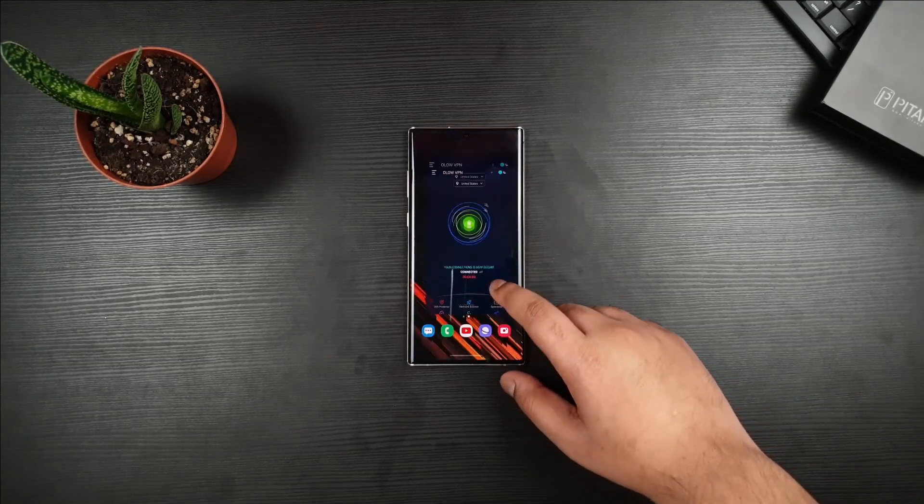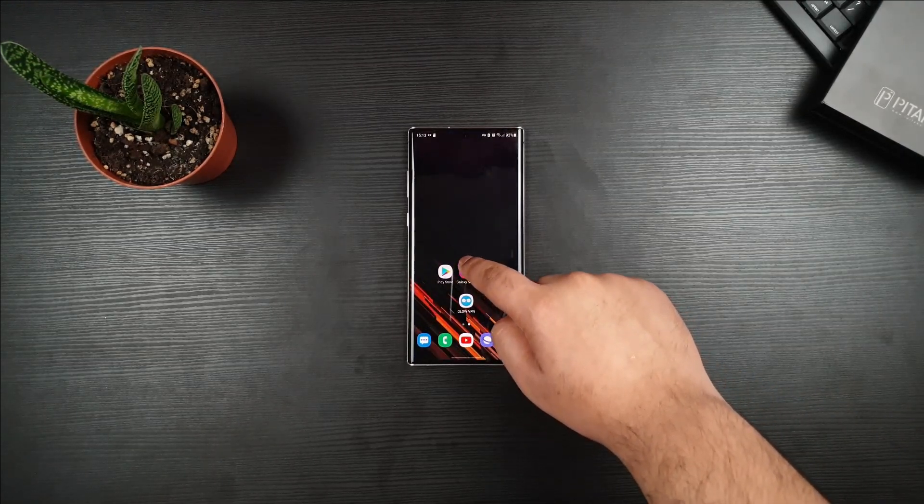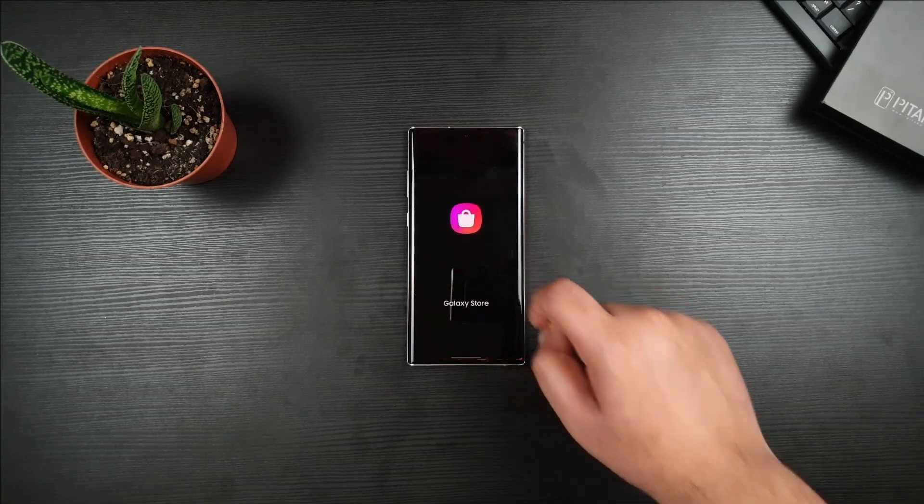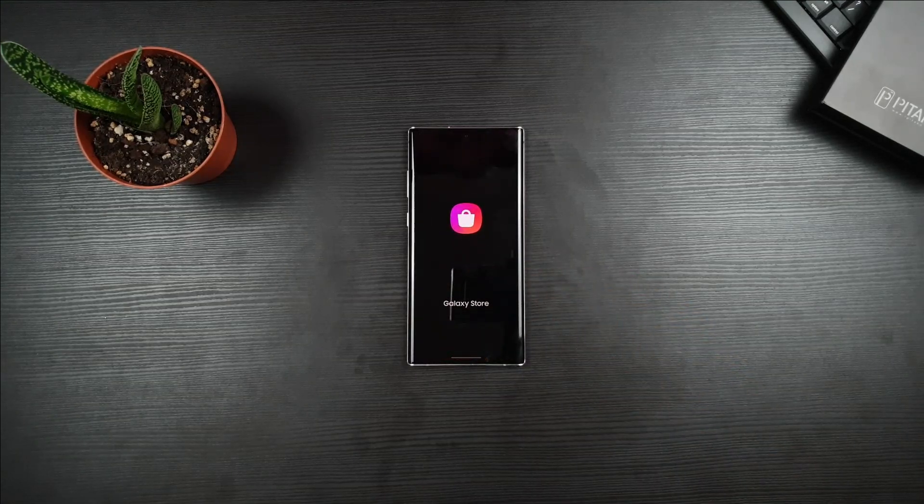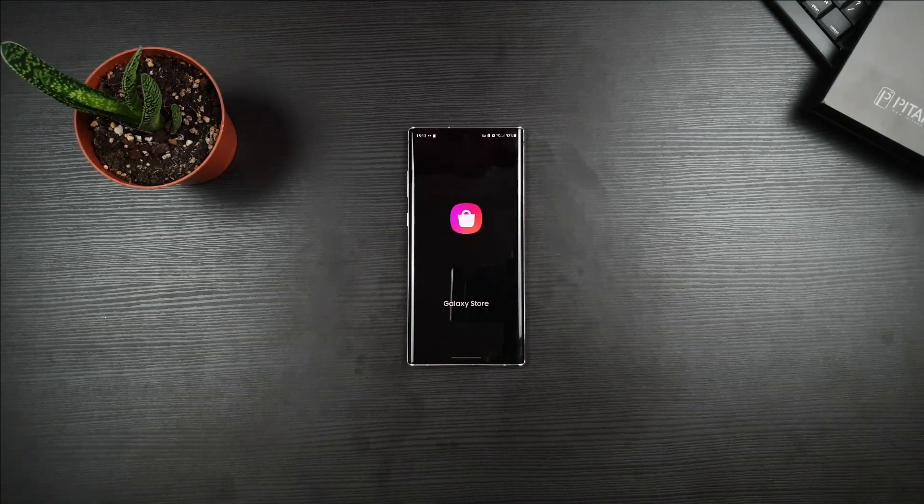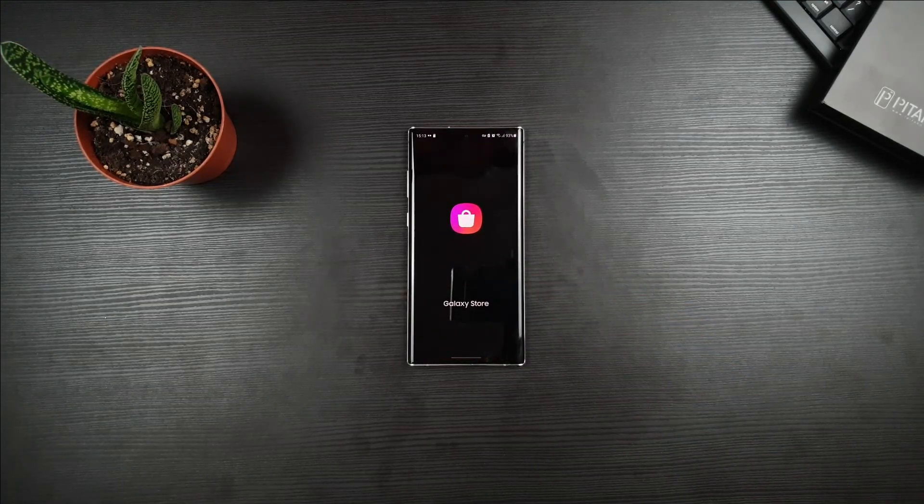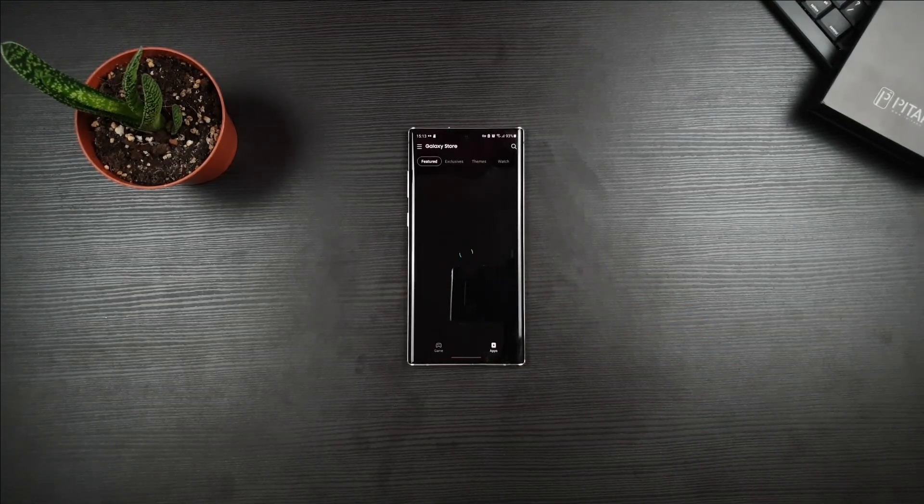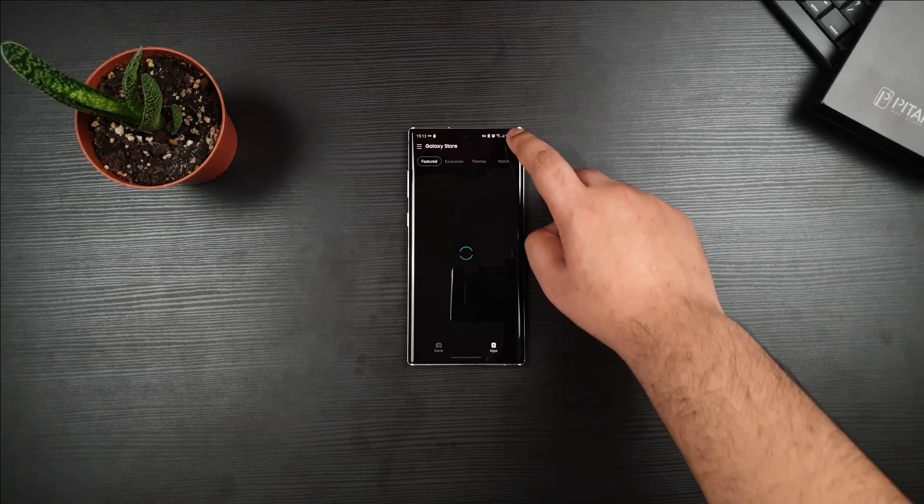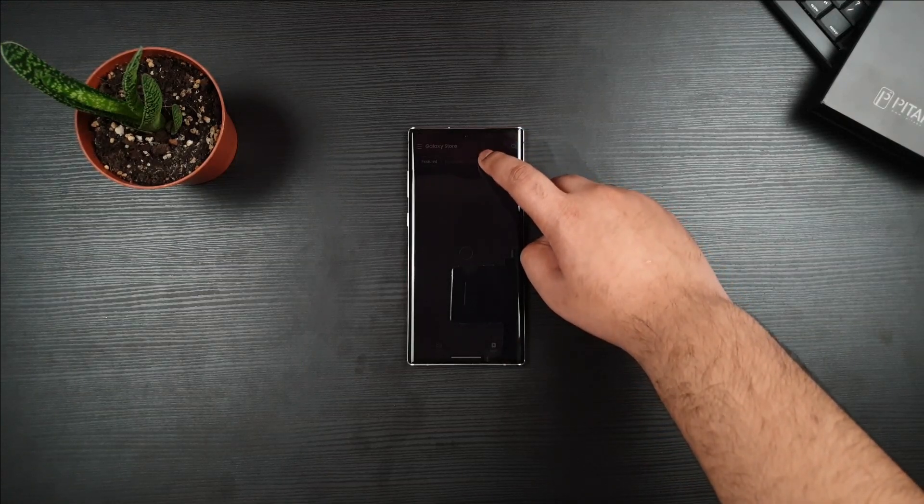Now, once you're connected, just go to Galaxy Store and type Good Lock.